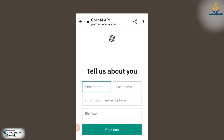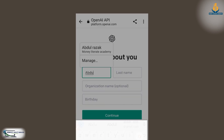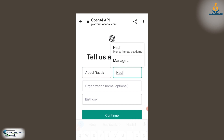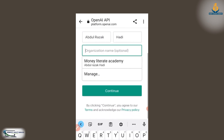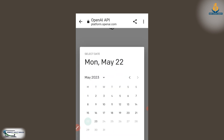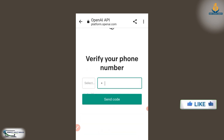So here it says tell us about yourself. You enter your first name and then your last name. There is also an optional name field if you have any other name you want to enter. Then you enter your birthday. After entering your birthday, you select continue.